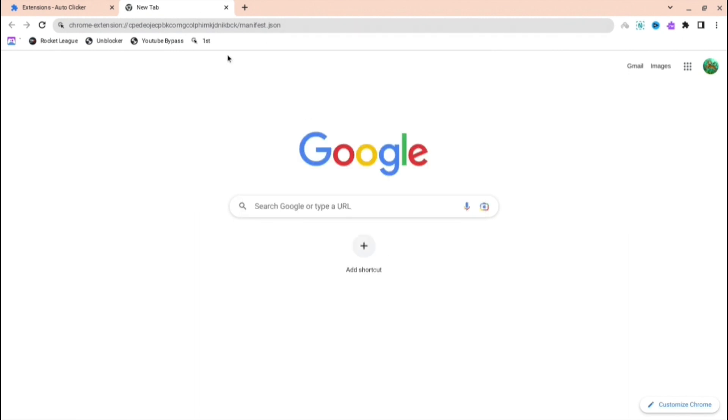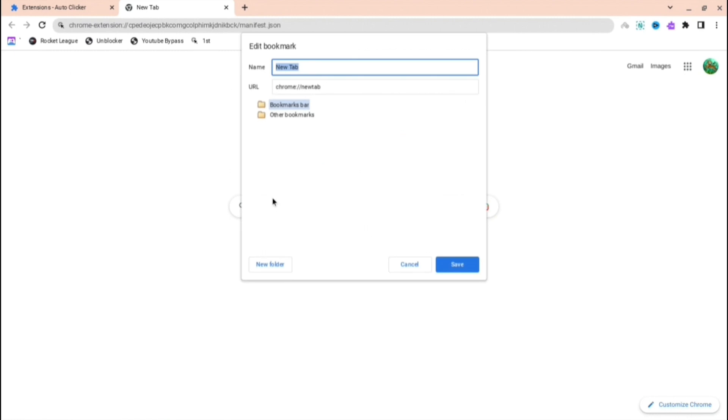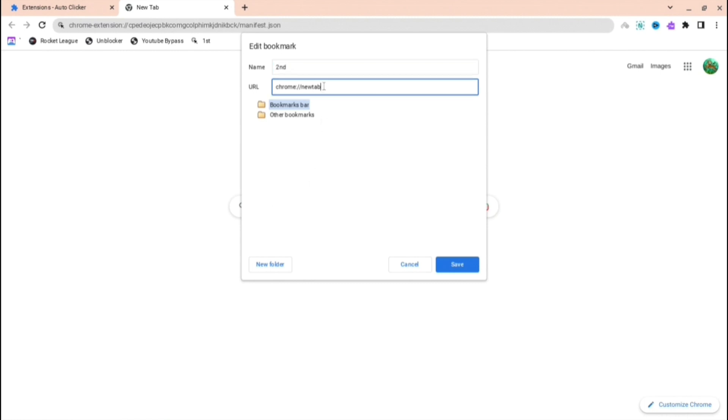Copy and paste it and then you want to do another one. So Alt, right-click and then press add page again. You want to name it second or whatever you want, doesn't really matter. Just name it second and then do URL.